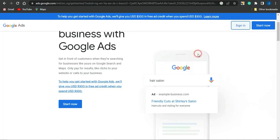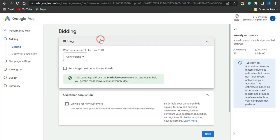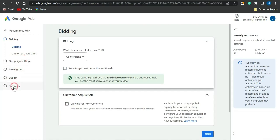You could leave this page open and head to the Google Ads platform at ads.google.com. Go ahead and register for this platform. Once you register and log into your account, you'll be brought to a dashboard. You'll want to go through the steps — bidding, campaign settings, asset groups, budget, and summary — to post your ad.